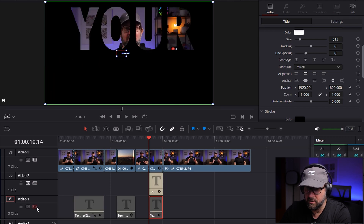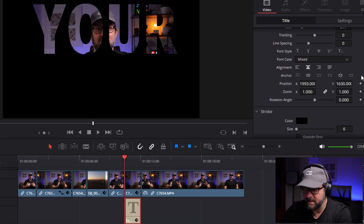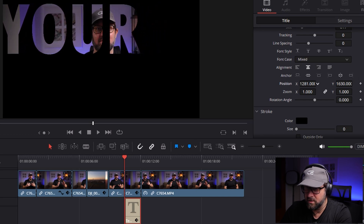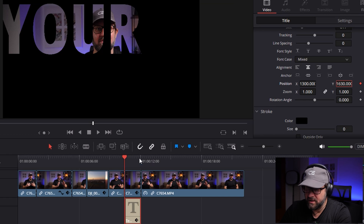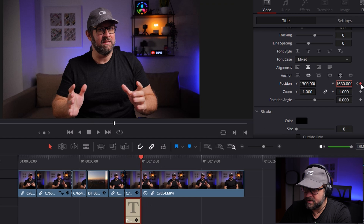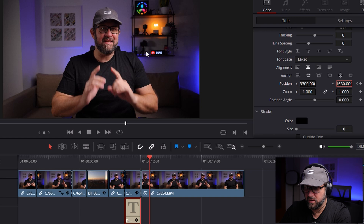Disable video track 1 so you can see just the text. Select 'your' and set a keyframe. Define the first position on the X axis — around 1300 — and click the keyframe button on the right so it remembers this position. At the end, set another keyframe and move the X position to the other direction — around 3300. Let's check it again. This works really great.